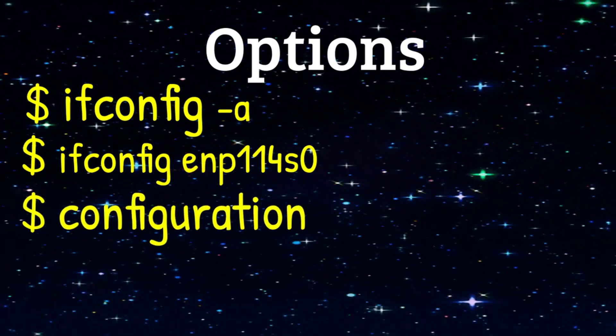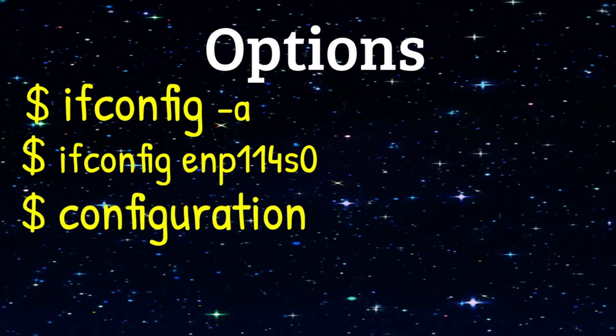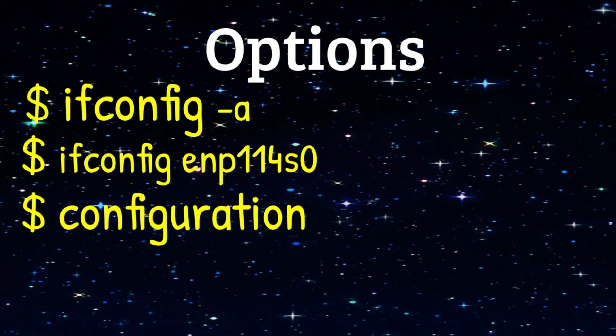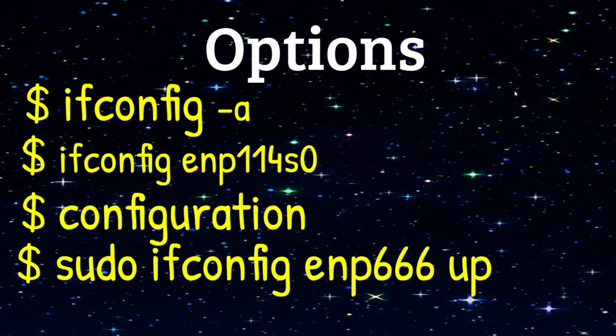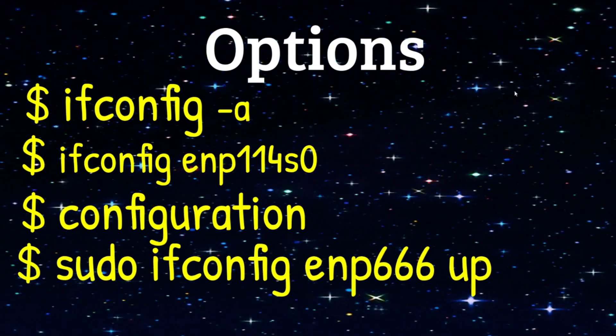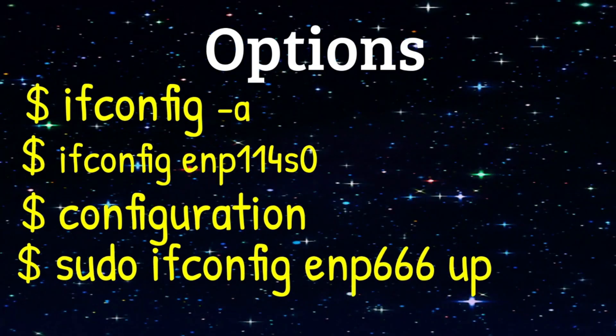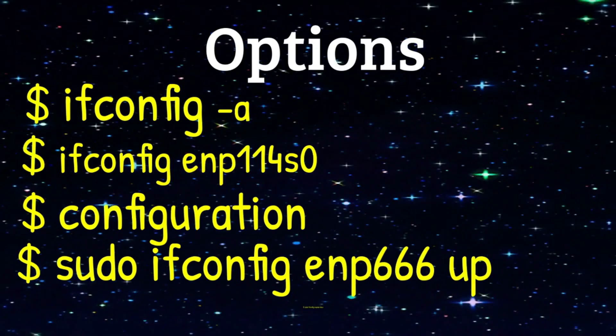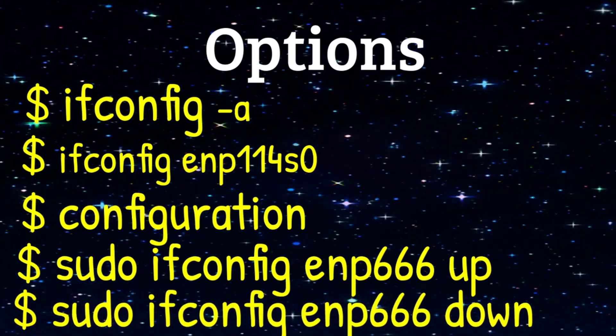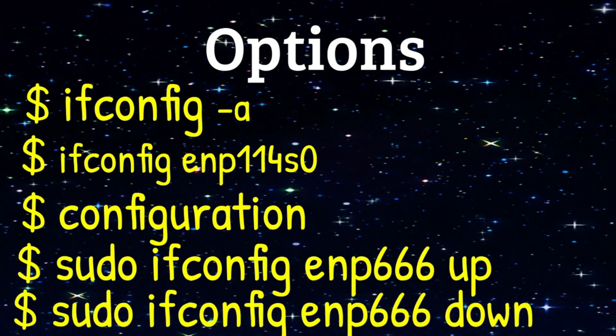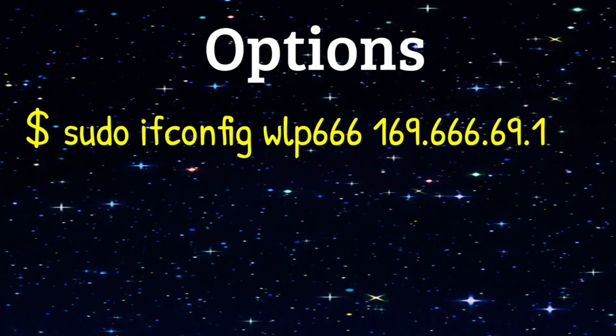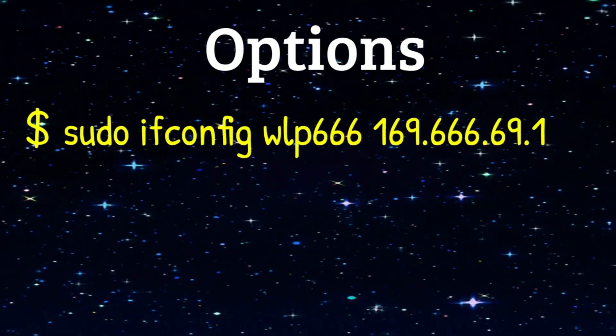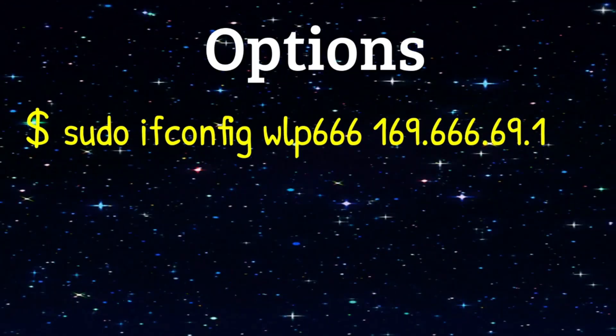And yes, of course, you can use IFConfig to create or update configurations. In this example, we are enabling the network called ENP666. We may also want to disable the network ENP666. And of course, we may want to assign a static IP address to a network.